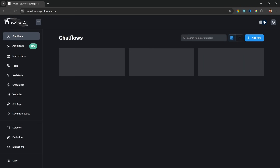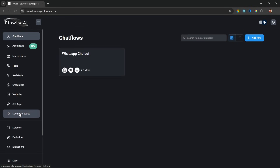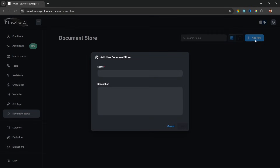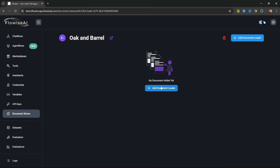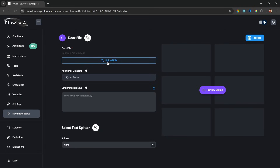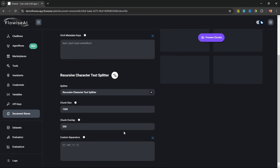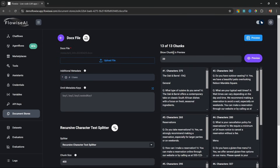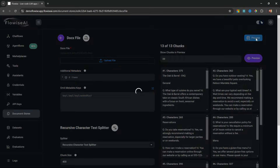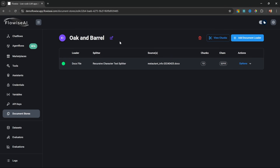Let's give the document store a name like 'Oak and Barrel' and click add. Then click on the document store we just created and click add document loader. I'll select the file from my PC. Under text splitters, let's select the recursive character text splitter. Let's change the chunk size to 400 with a chunk overlap of 50 and click preview chunks. We can see the document was chunked into 13 smaller documents. Let's go ahead and process this — we now have a simple way to manage our knowledge base.